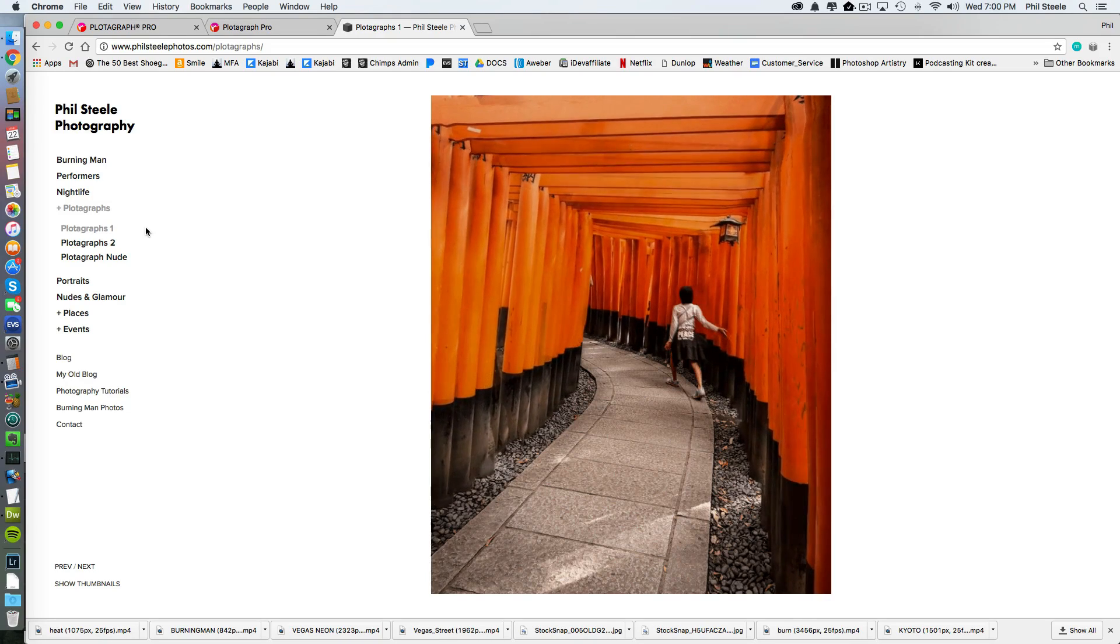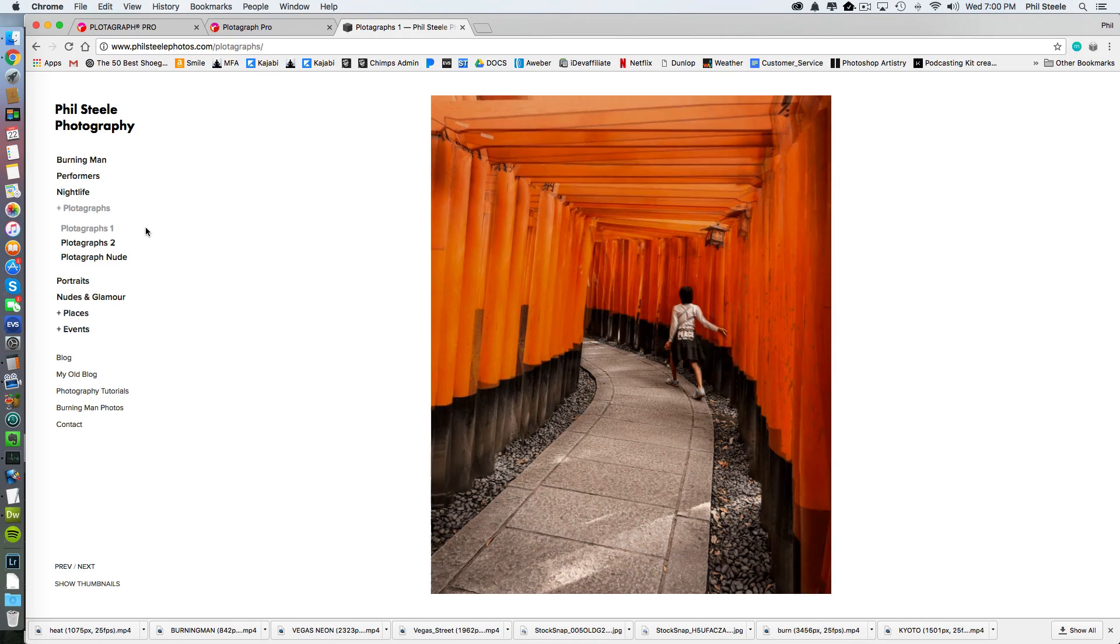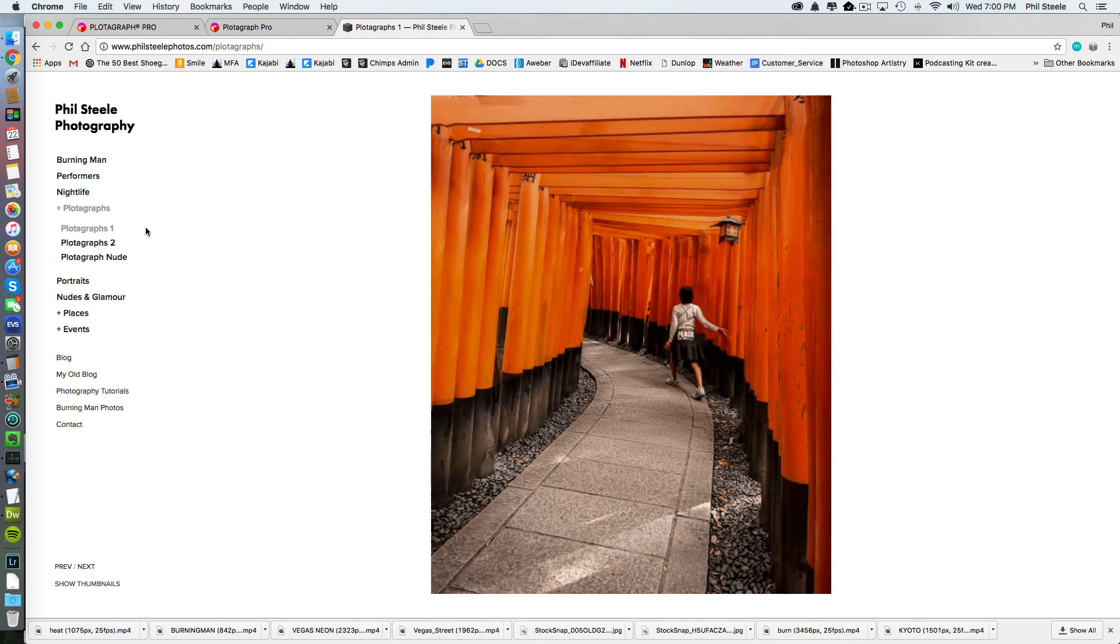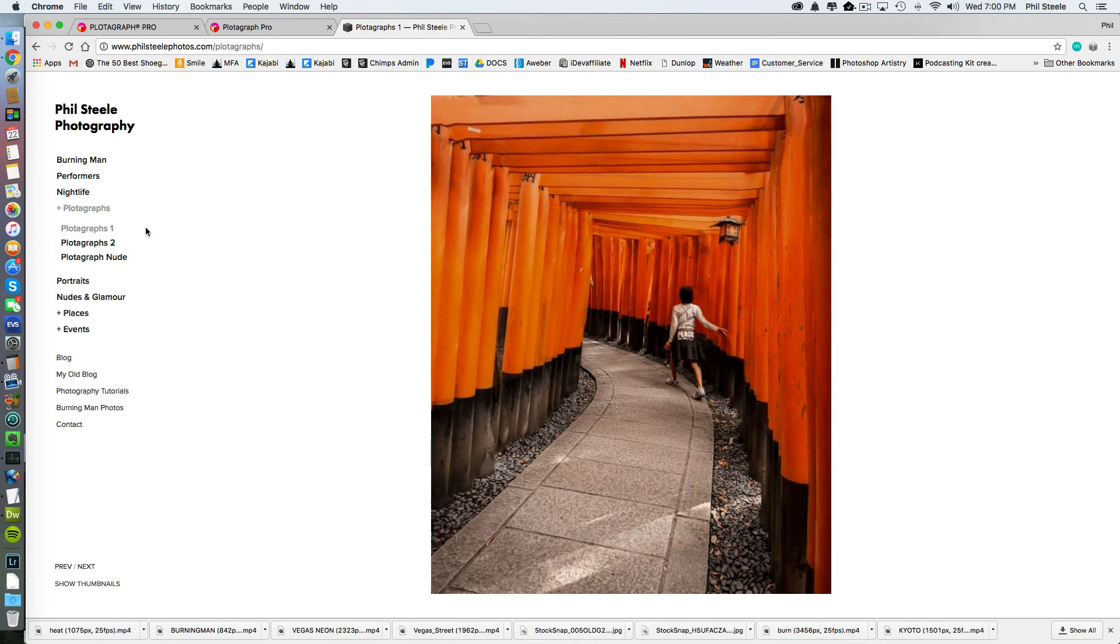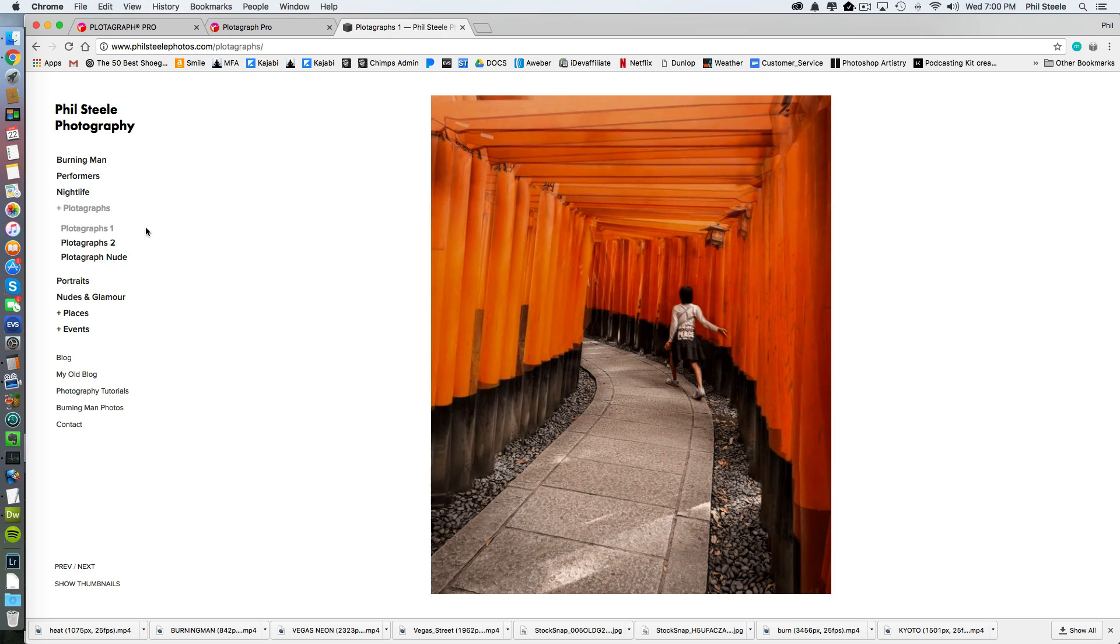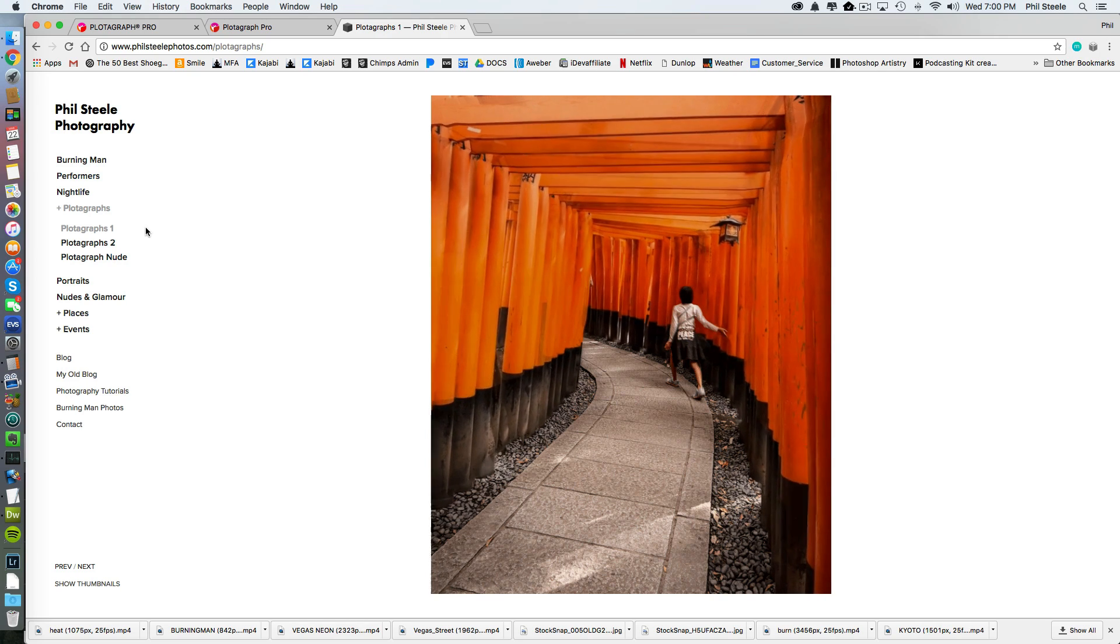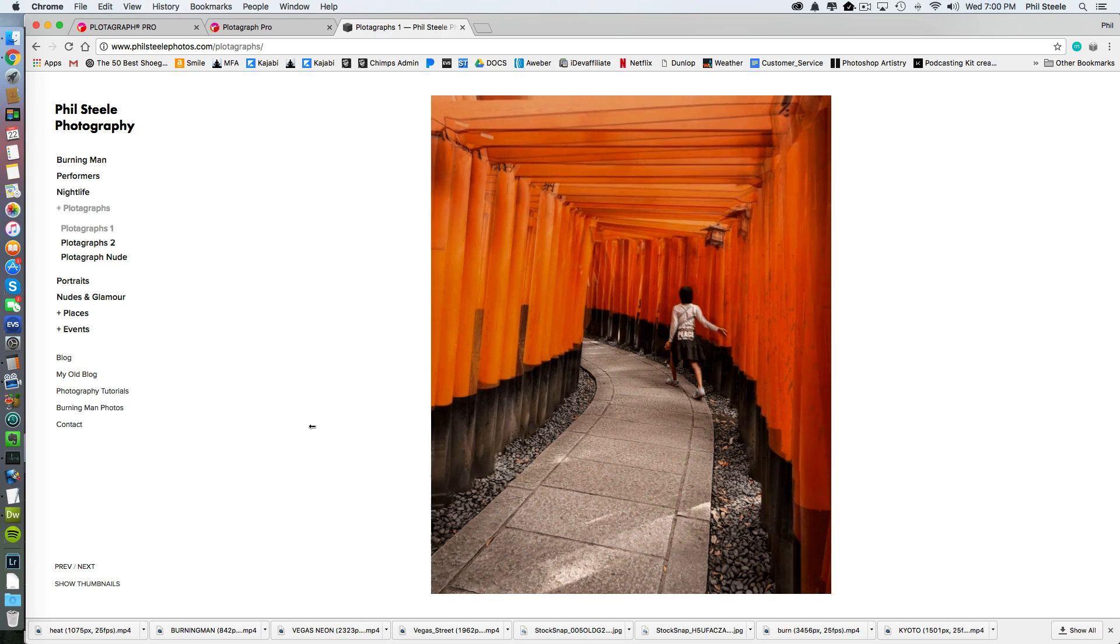Hey, Phil Steele here. Today I'm going to show you how to create animated versions of your still photos using a new software called Plotograph.